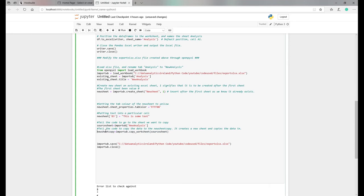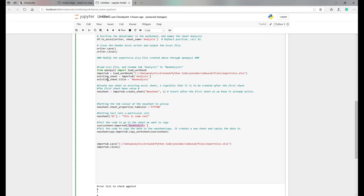So what's going to happen here now is we've created a variable called source sheet and we're basically telling it to look at this, the new analysis. And this, the new analysis, is the new title we've put on up here.